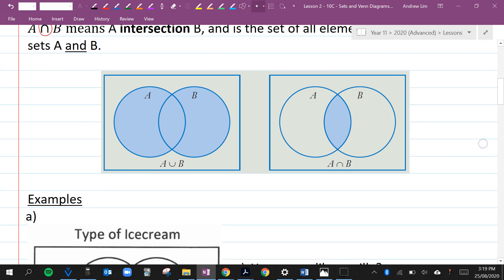Here we've got a Venn diagram. A union B means A or B — that's everything inside the circles. A intersection B means A and B — that's where the two events intersect.